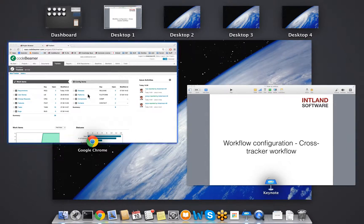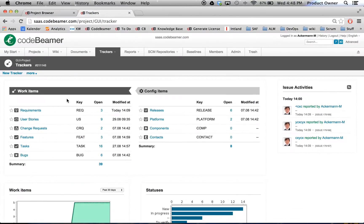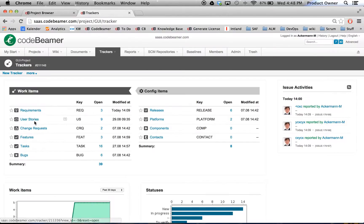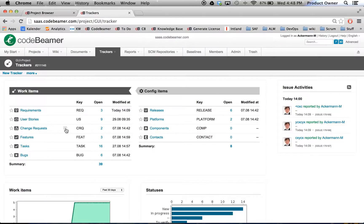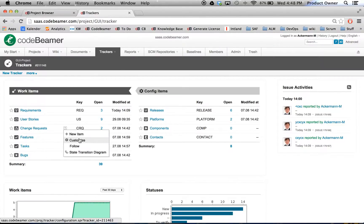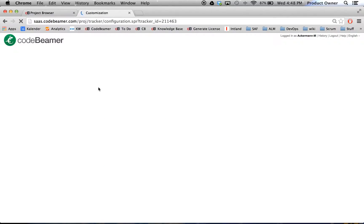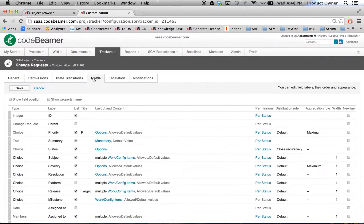So what I'm going to do, I want to go to Codebeamer and it's possible to connect requirements to user stories, user stories to features, tasks to contacts, anything is possible. But what I want to do right now, I want to connect change requests and requirements. Therefore I will go to my Customize field, there in my Fields tab.